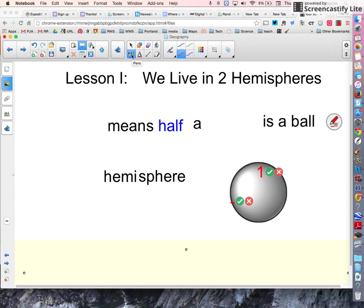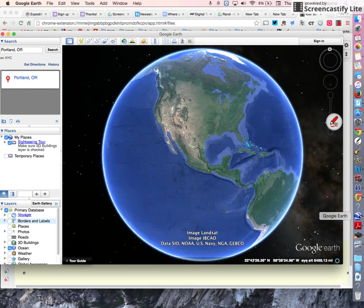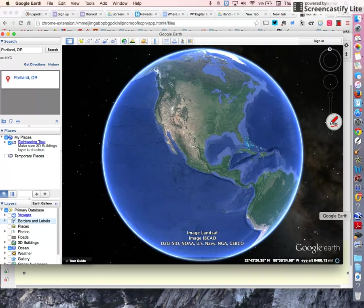What does this mean when we're talking about the Earth? Well, the Earth is also a sphere. And this is the Earth. We're looking at North America here.